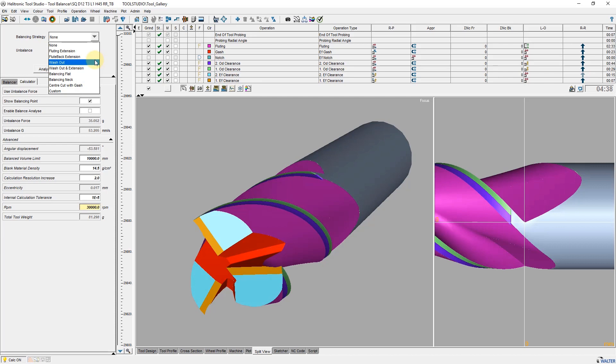Wash out changes the wash out arc radius differently. Wash out and extension is a combination of wash out and fluting extension.